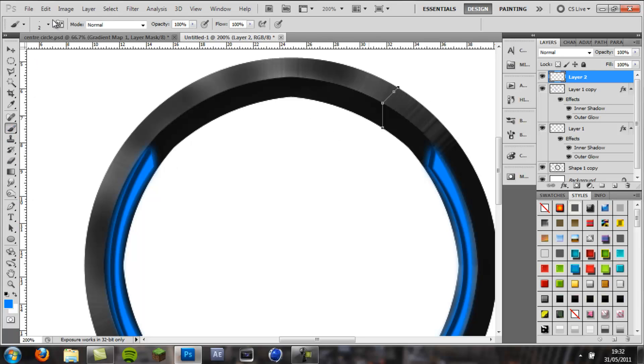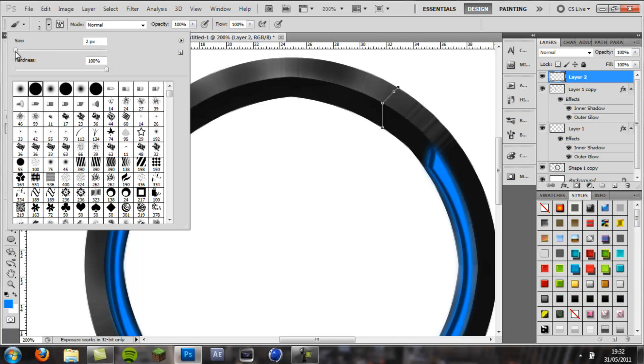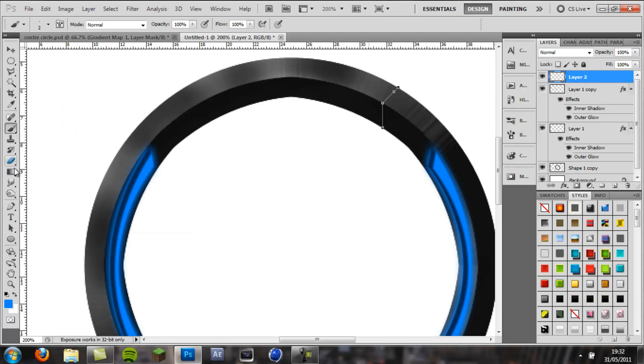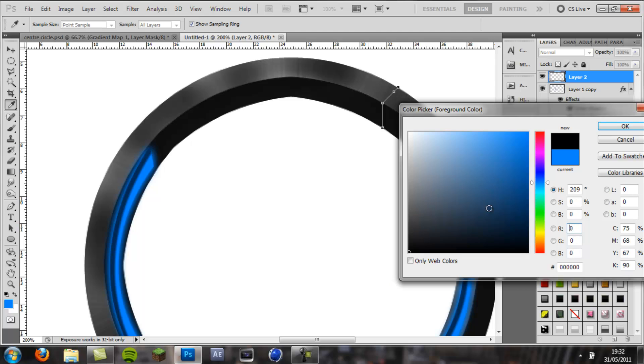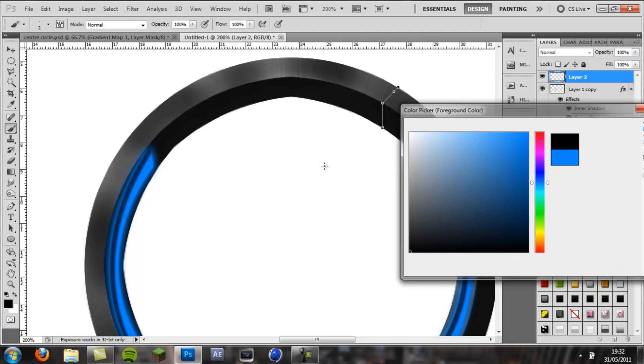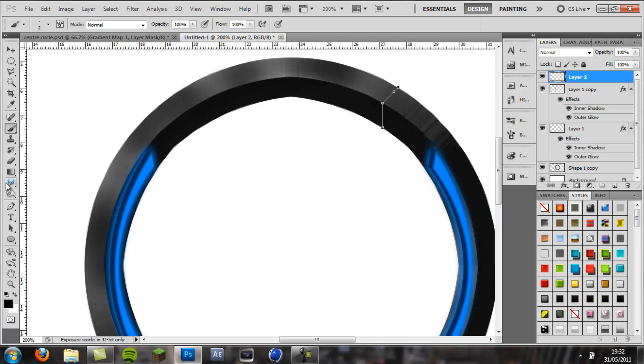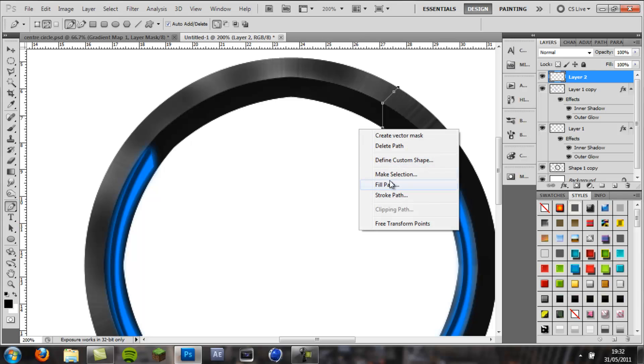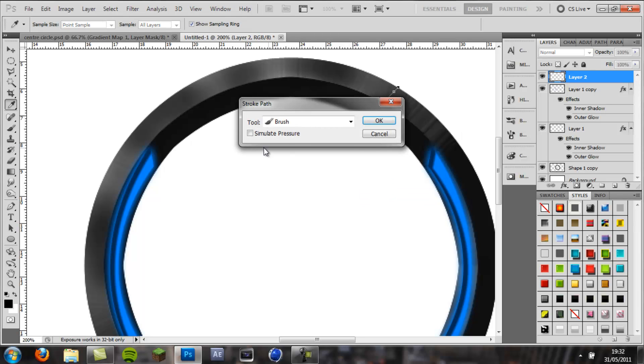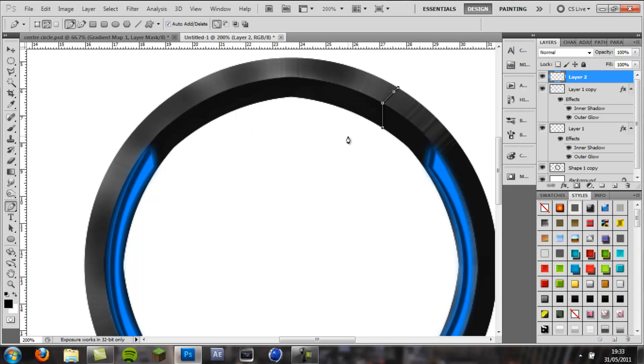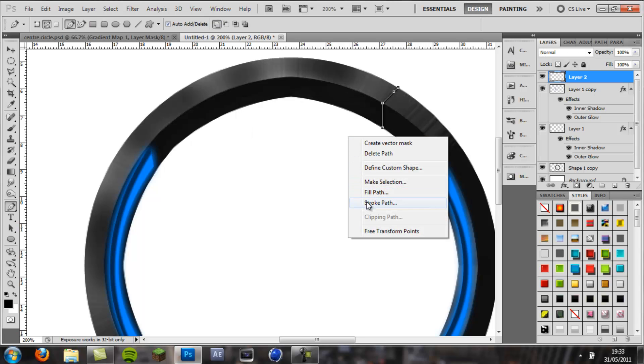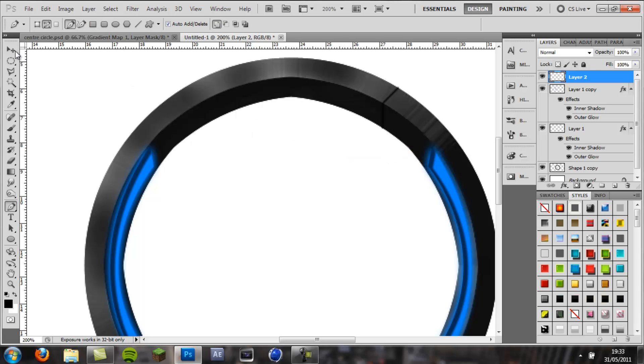Then come to your brush tool, put the size on, we'll put the size really small, make sure it's on the hard brush, hardness 100%, size 2 pixels is what I'm using, make sure it's on black. Okay, pen tool, right click, stroke path, simulate pressure off, and tool on brush, click okay, right click, delete path, and then we have this groove.